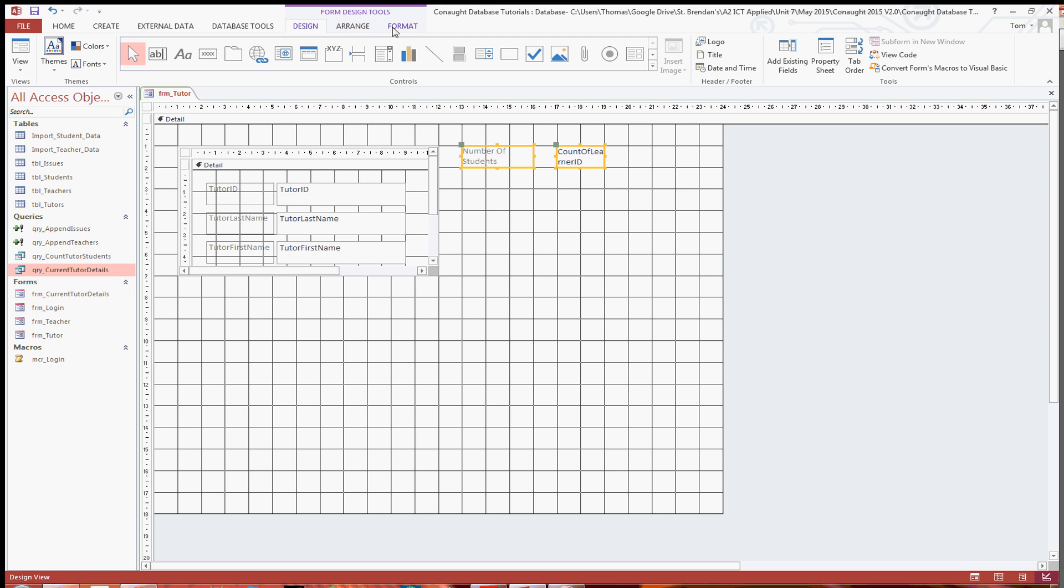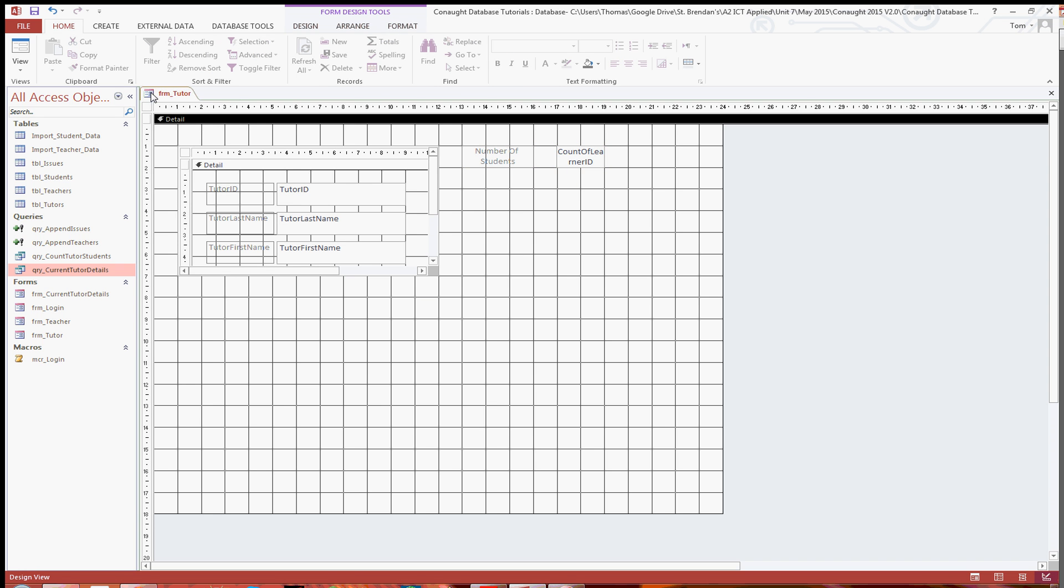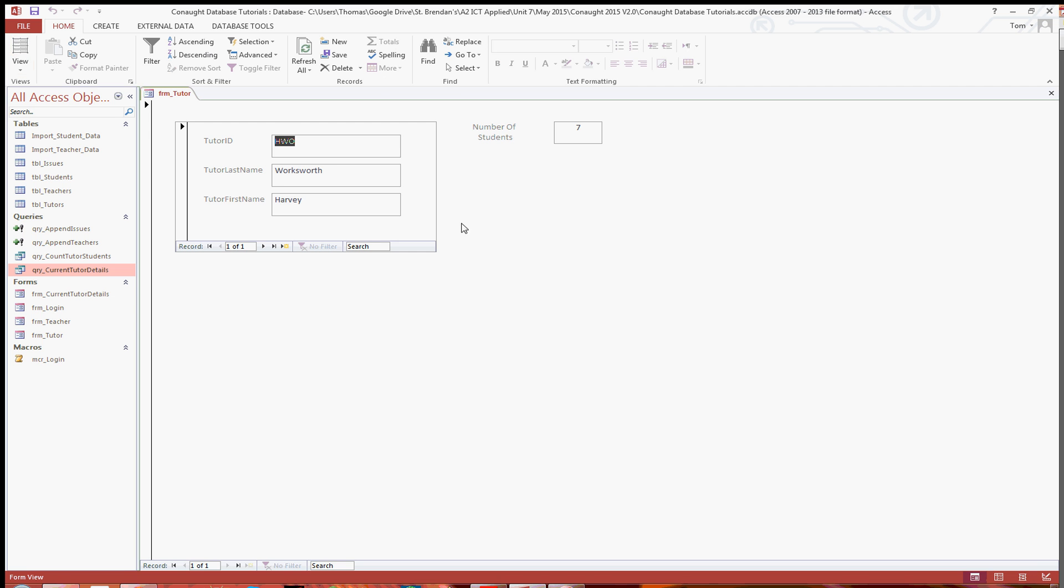All I will do is format and center it, make it look a bit better. And then you can save that and if you then go into form view, as you can see, you've got the tutor details and also the number of students there in that tutor group.